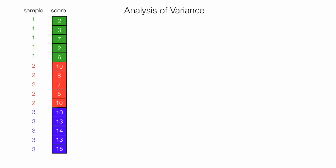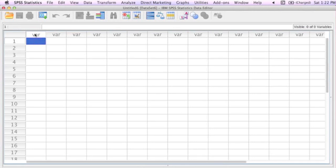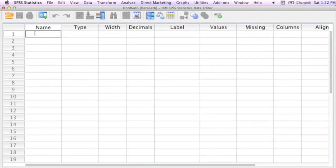Now let me flip over to SPSS, and your worksheet looks something like this. I will click on the column heading, and it flips me over to the data view, and I type the word sample.